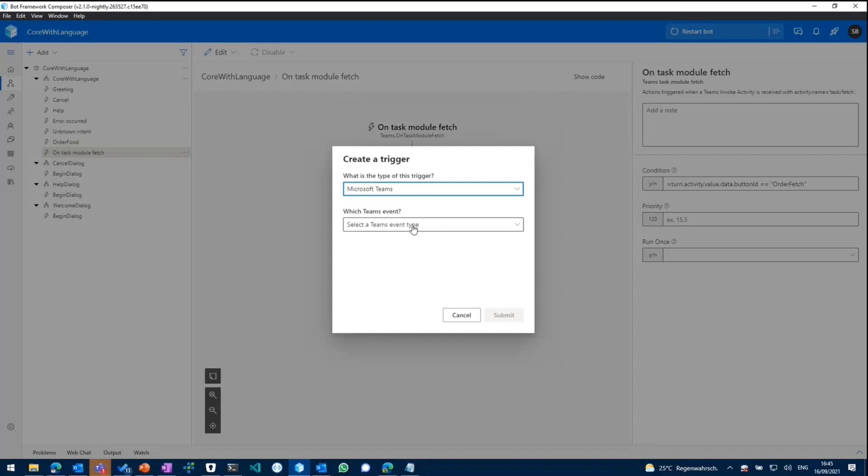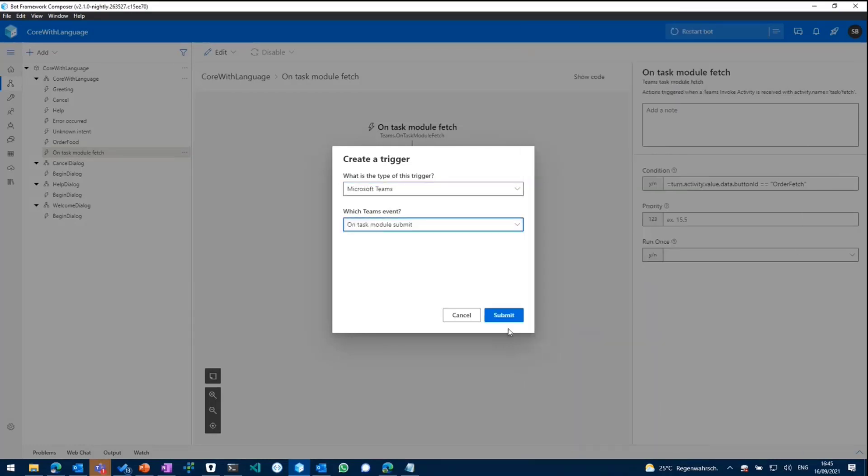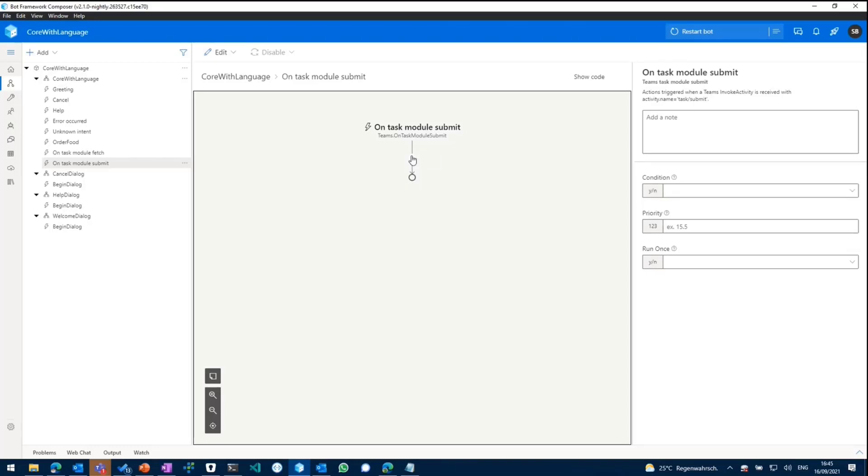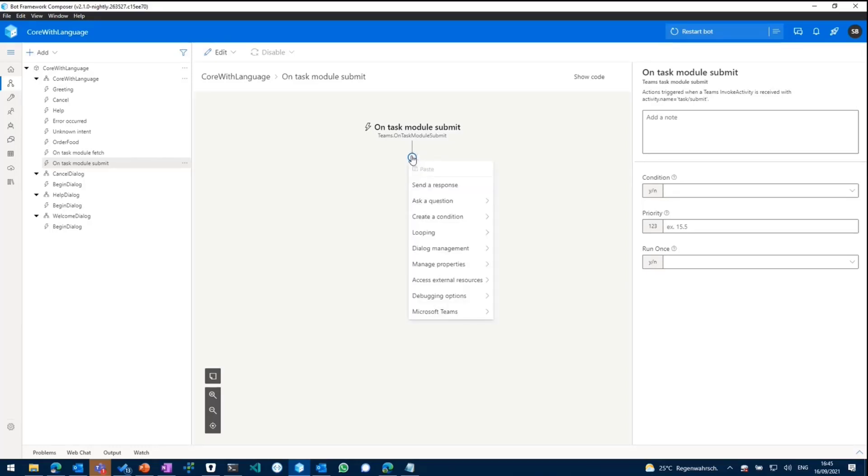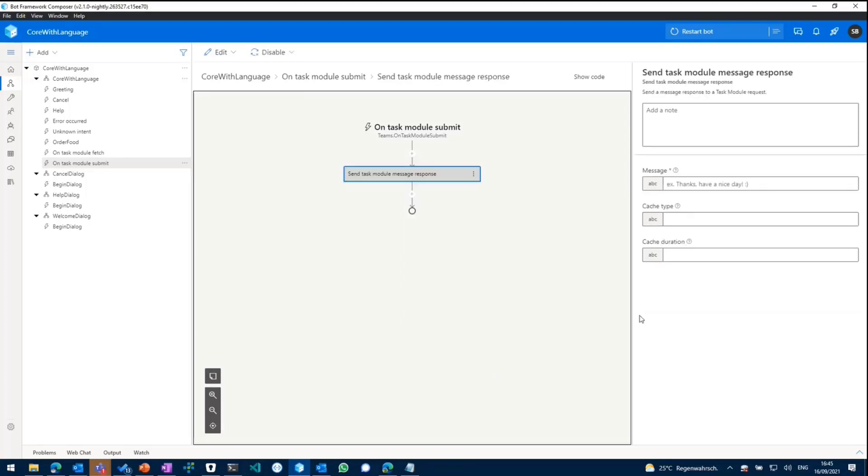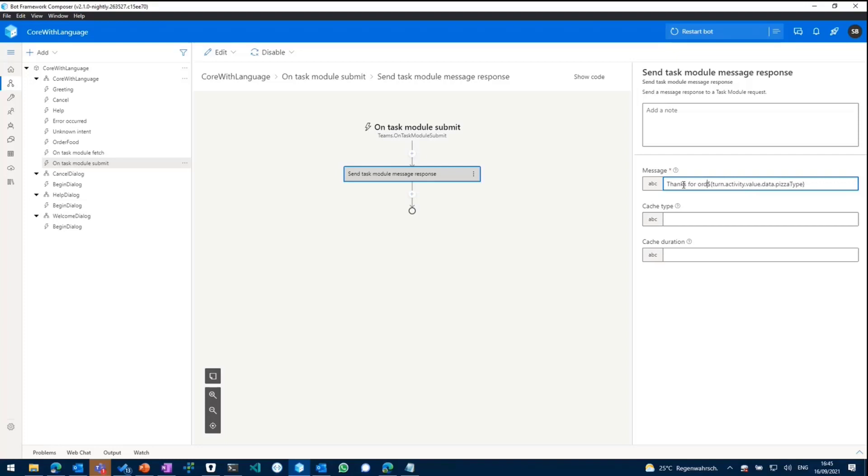So we need to go back, add another trigger of type Microsoft Teams on task module submit. And then what we can do is we can respond to that submit with a new task module message response. So we'll stay within the task module. And what we can do then is say, thanks for ordering a pizza, whatever type of pizza the user orders.